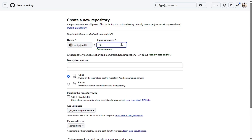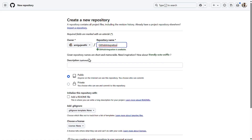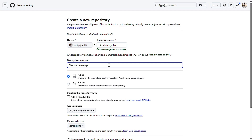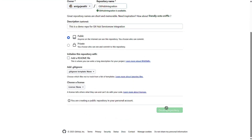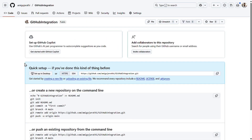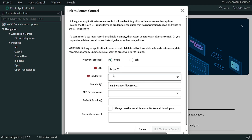I'll give the new repository the name 'GitHub Integration' — this is a demo repo for GitHub ServiceNow integration. I'll keep everything as default and click Create Repository. As soon as the repository is created we get the HTTPS URL. I'll copy that URL and paste it into the ServiceNow Source Control URL field. That's one of the things we need. The next thing we need is credentials.